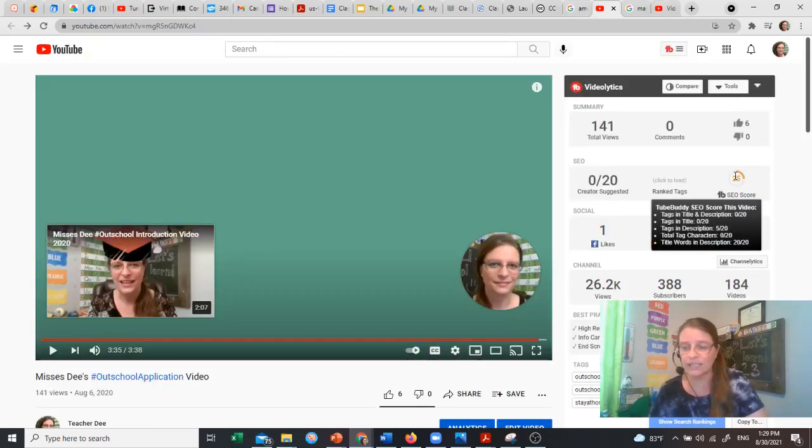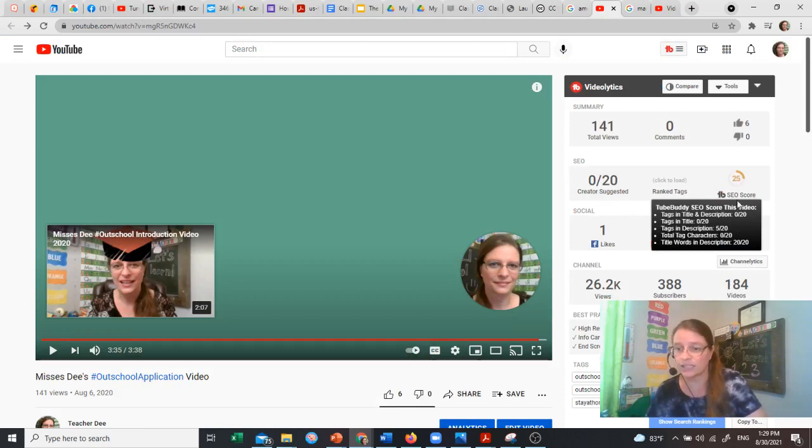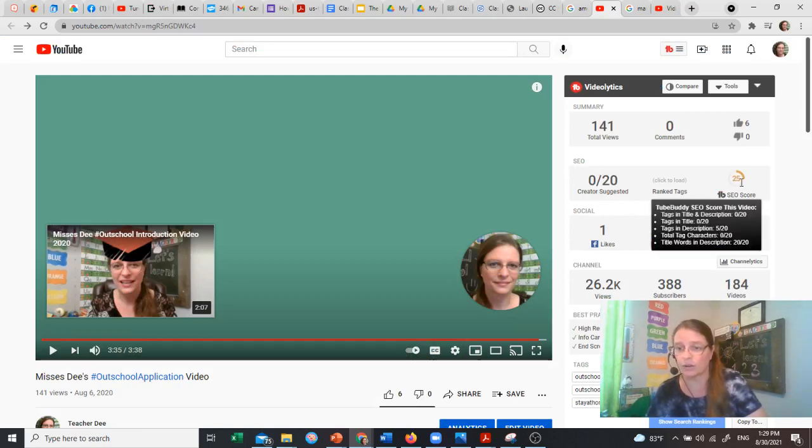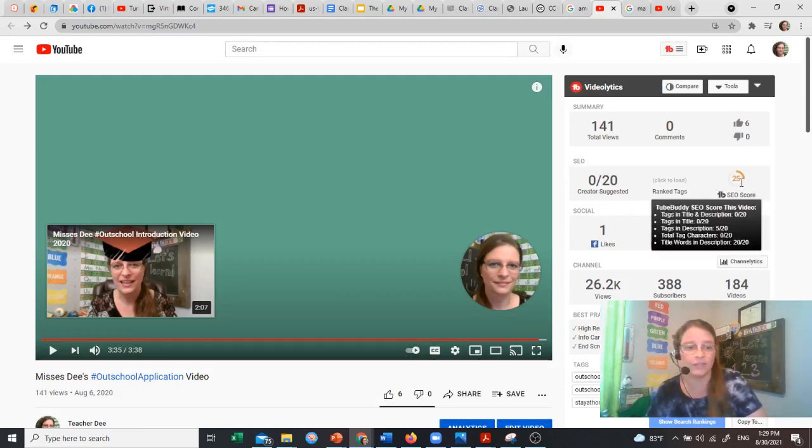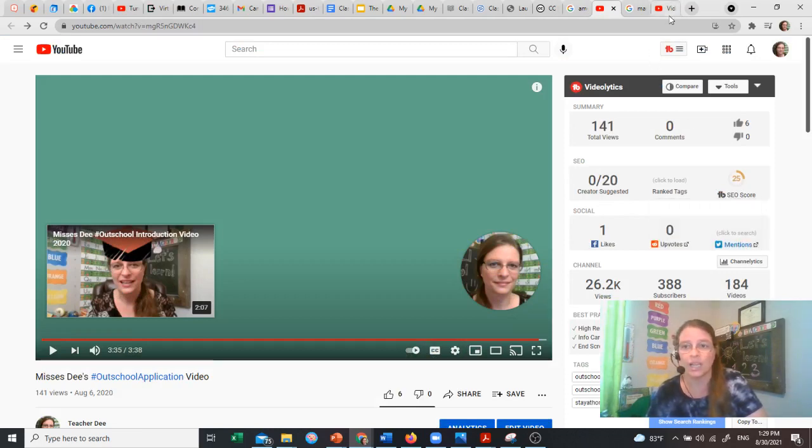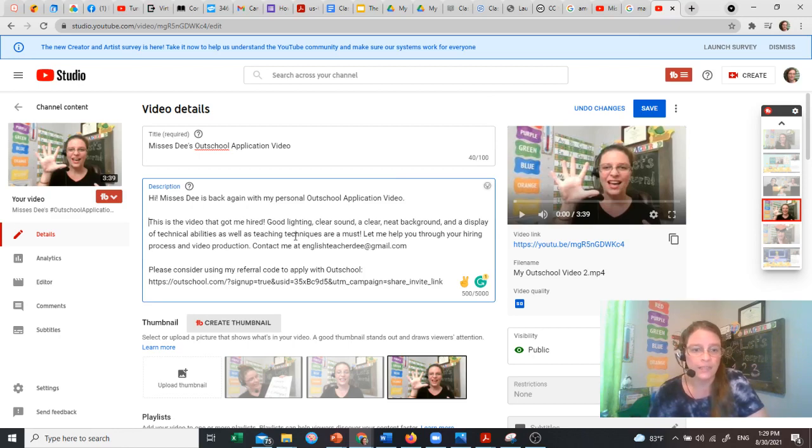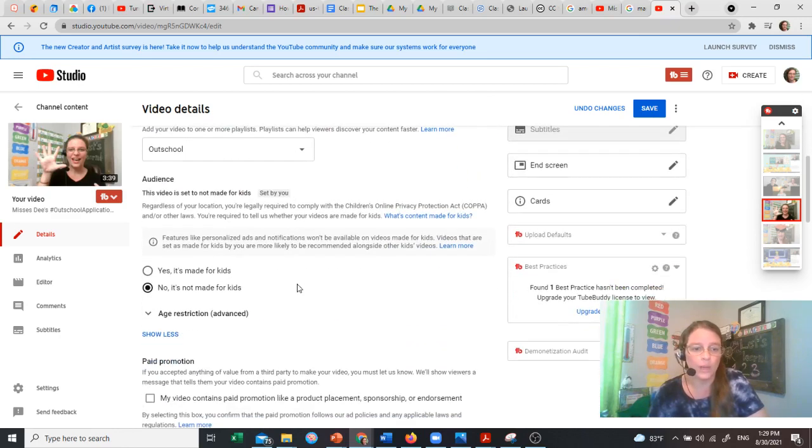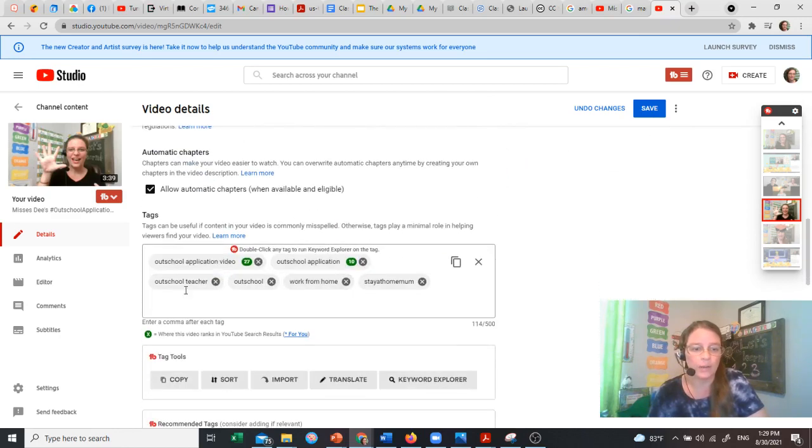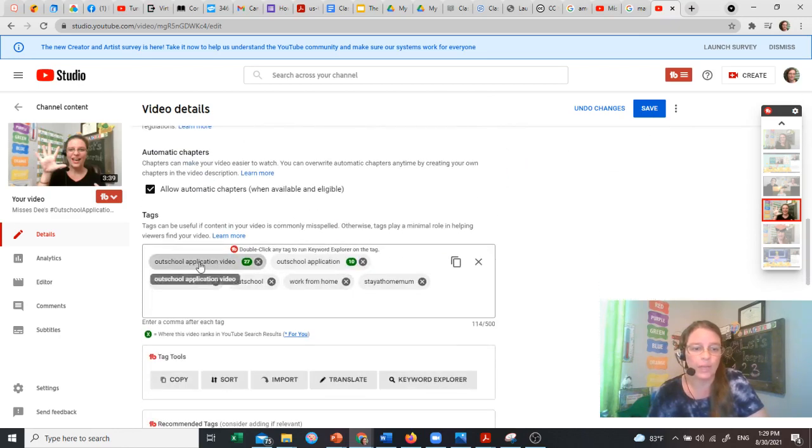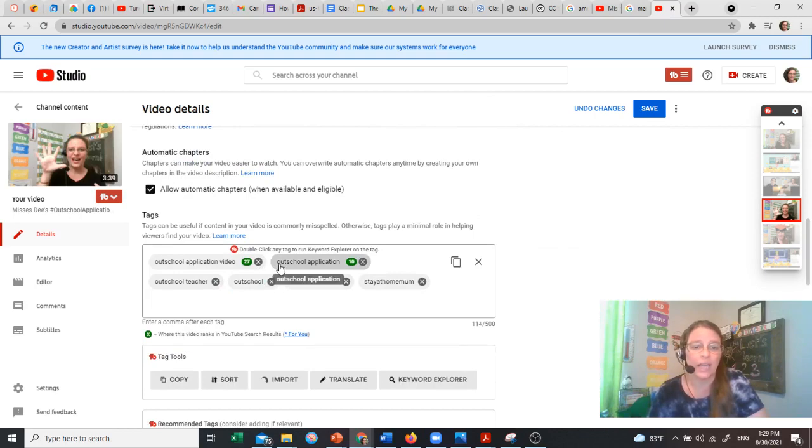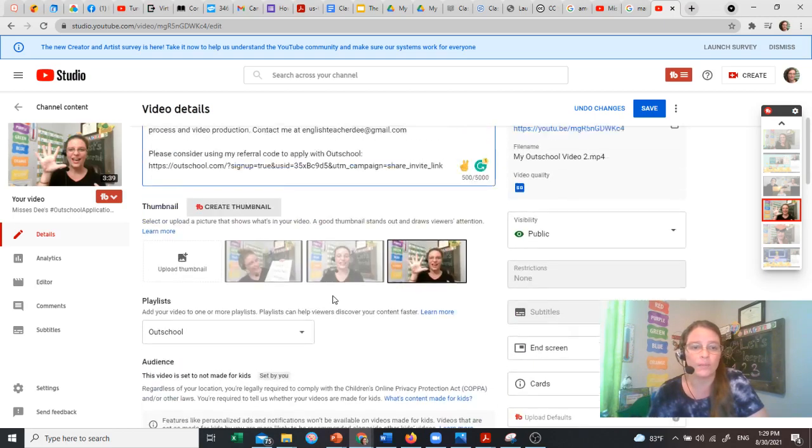Hi, Mrs. D is back again with my personal Outschool Application Video. Now I've included the tag in my title and in my description. So that's good. That's what we want. Then let's take a look at tags in description. I only have five of 20. So let's take a look here to see what those are. I have Outschool Application, Outschool Teacher, Outschool Work From Home, and Stay At Home Mom.